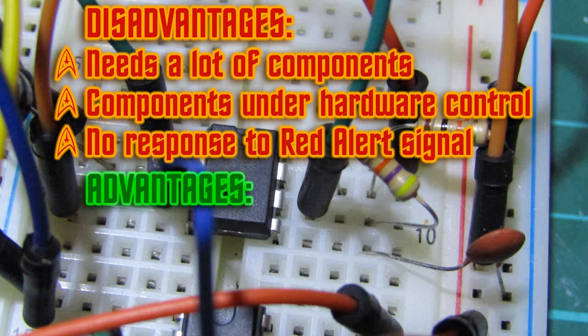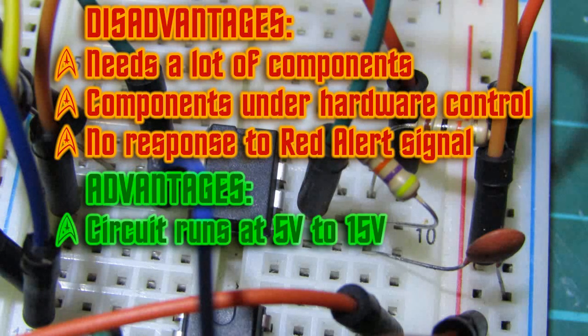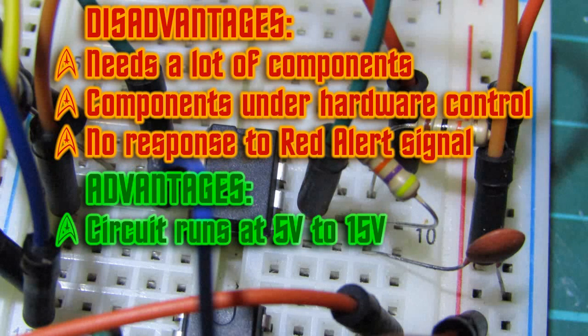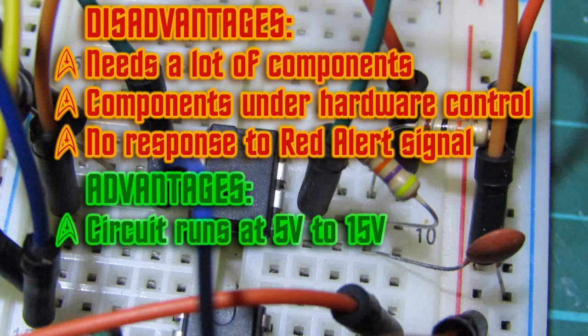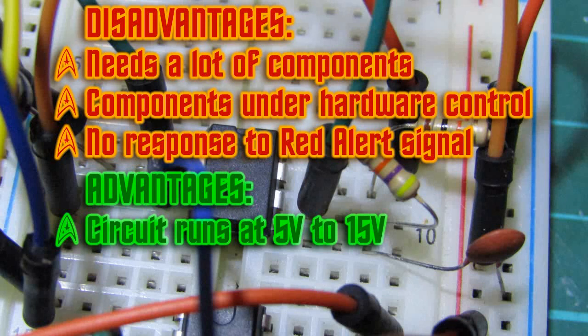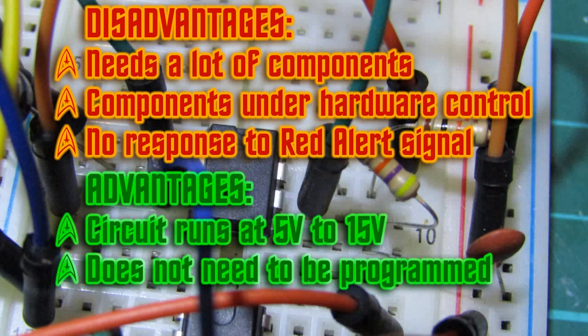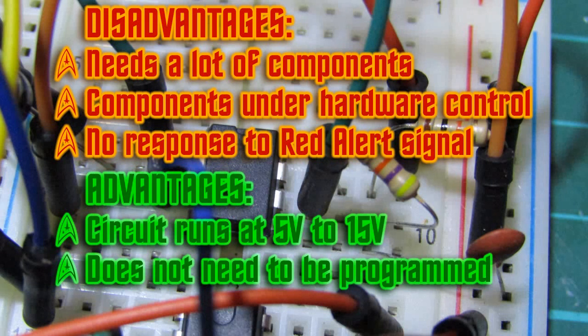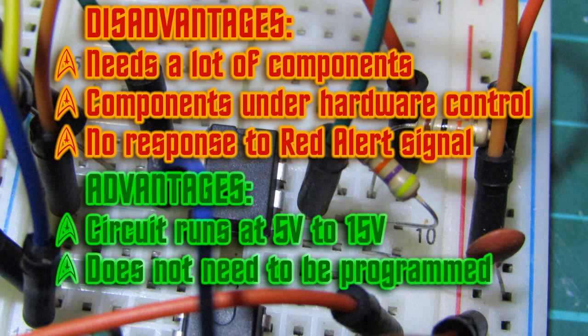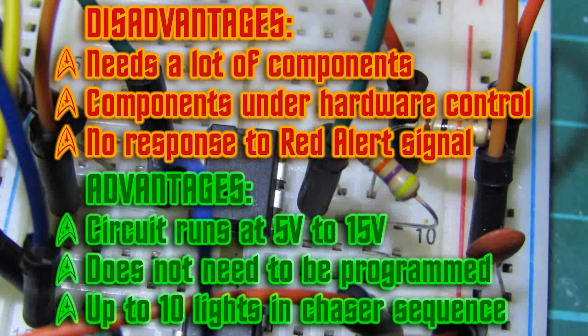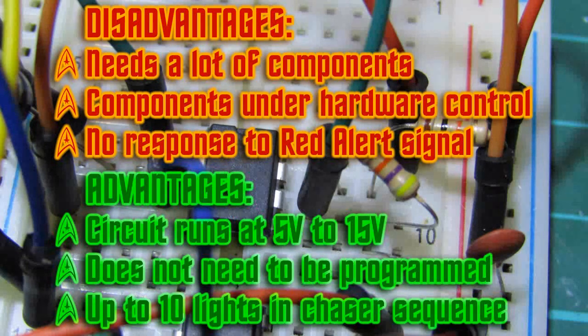The advantages to this circuit are quite numerous. The first and best advantage is that the circuit can operate at voltages between 5 and 15 volts, which means it can be connected directly to the main circuit's power supply. Also, no programming is required, so the tedious process of downloading and installing a sketch is completely bypassed. This circuit can also handle up to 10 LEDs in the chaser sequence.